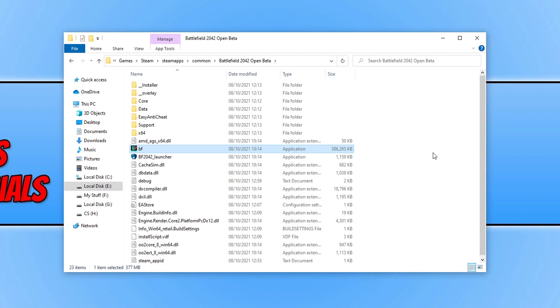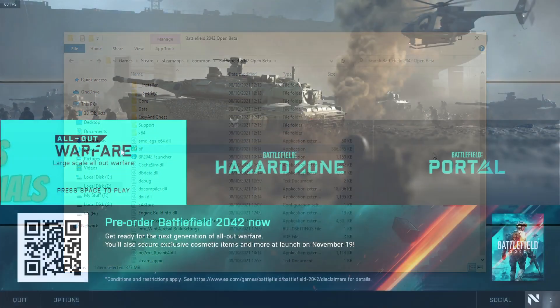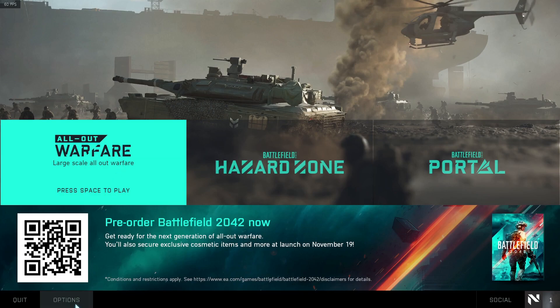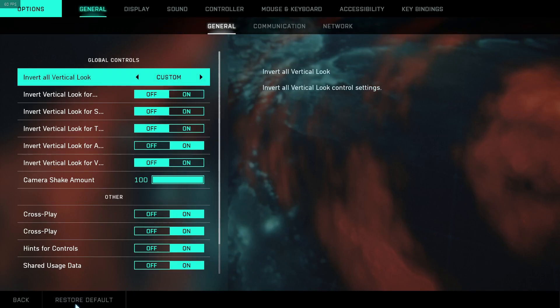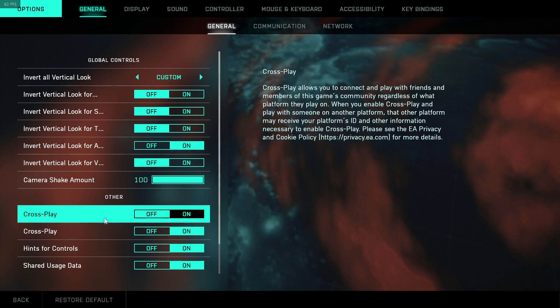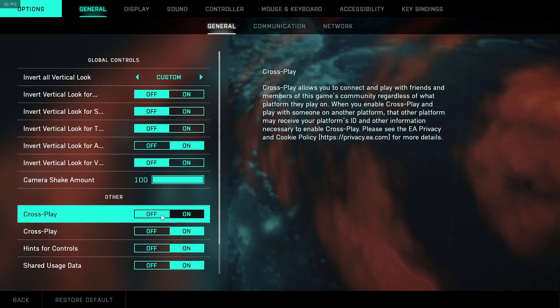So once you do get into the game, hopefully that has then resolved the network issues. If it didn't then stay in the game because the next setting we want to change is within the game. I'm going to launch my game now. OK, once you have the game open you now need to select options, and you now need to select the general tab and you will then see an option for crossplay. You now need to turn this off and you will no longer be able to play with console players. However, this will hopefully help resolve some of those network issues as well.